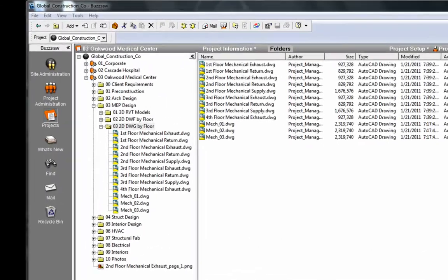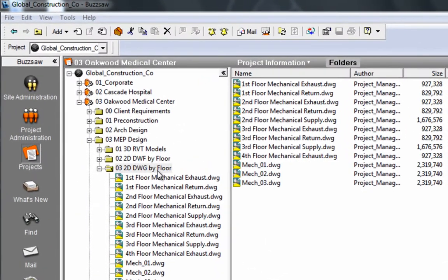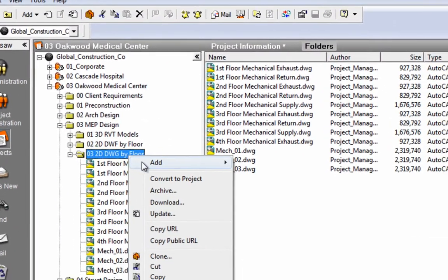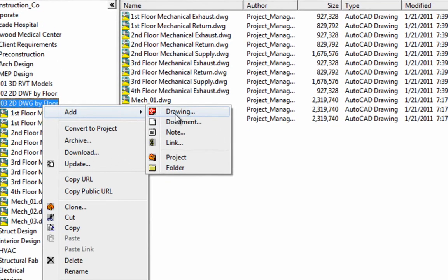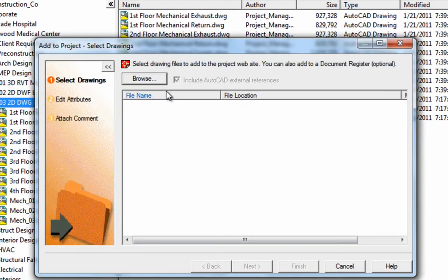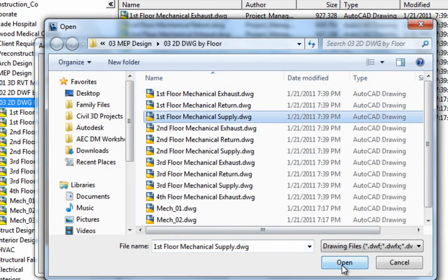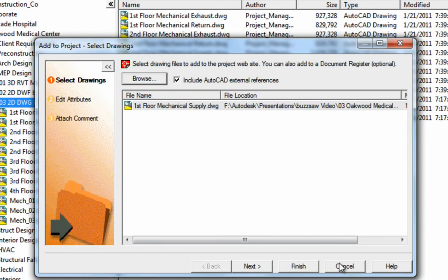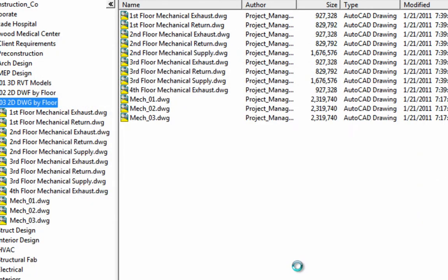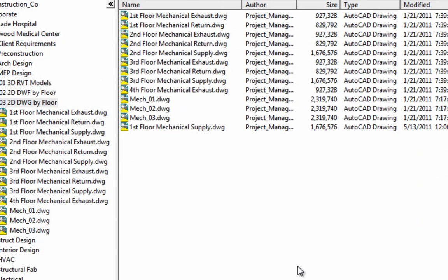Now the Mechanical Engineer, using Buzzsaw, saves the latest version of the HVAC design file to Buzzsaw. This file is then automatically synchronized to Vault.